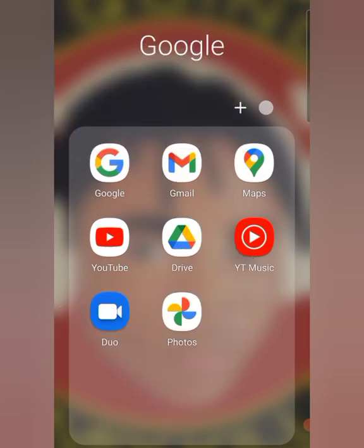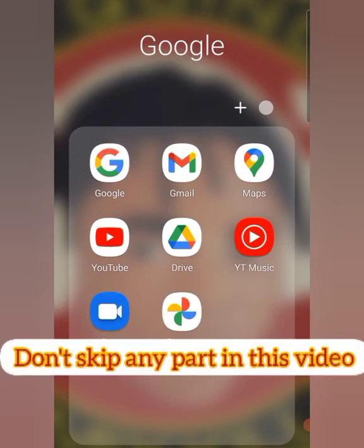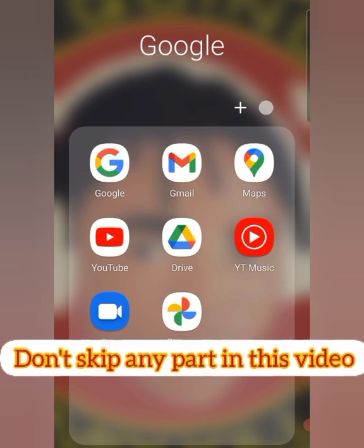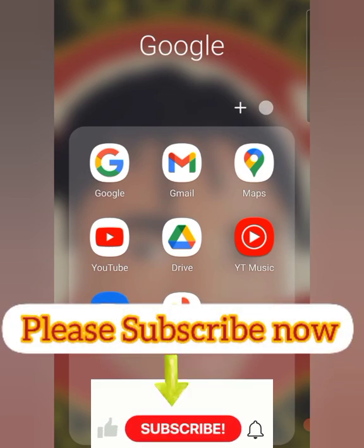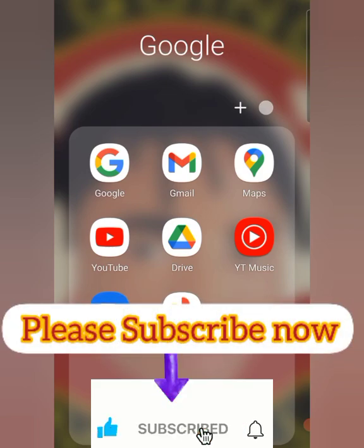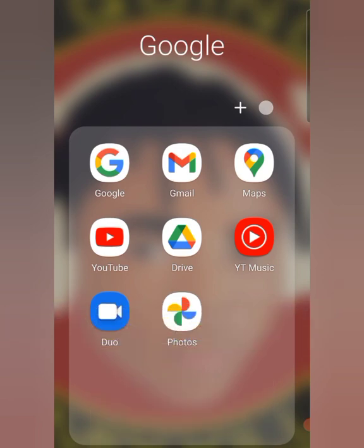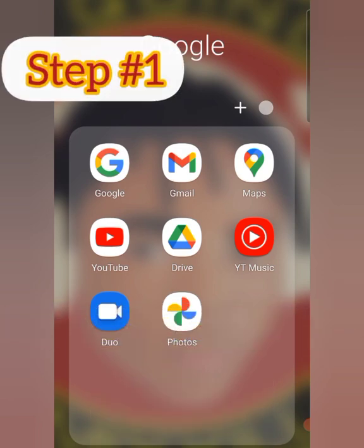Watch this video to the end and don't skip so that you won't miss out the important parts — every single part is important. If this is your first time visiting my channel, please subscribe and turn on the bell notification so that you won't miss out any of my weekly videos. Let's get started.